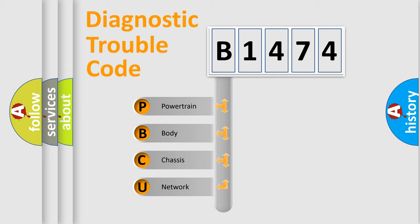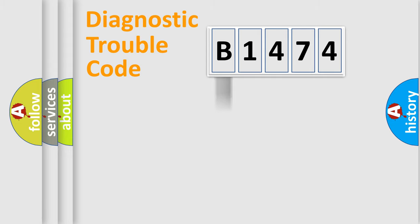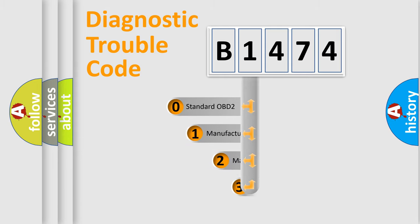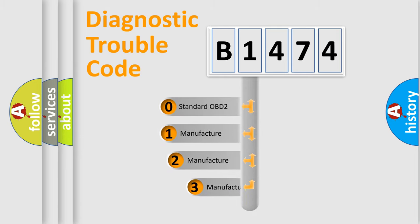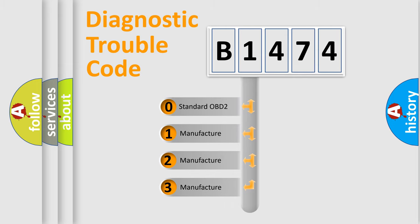We divide the electric system of automobile into the four basic units: Powertrain, Body, Chassis, Network. This distribution is defined in the first character code.